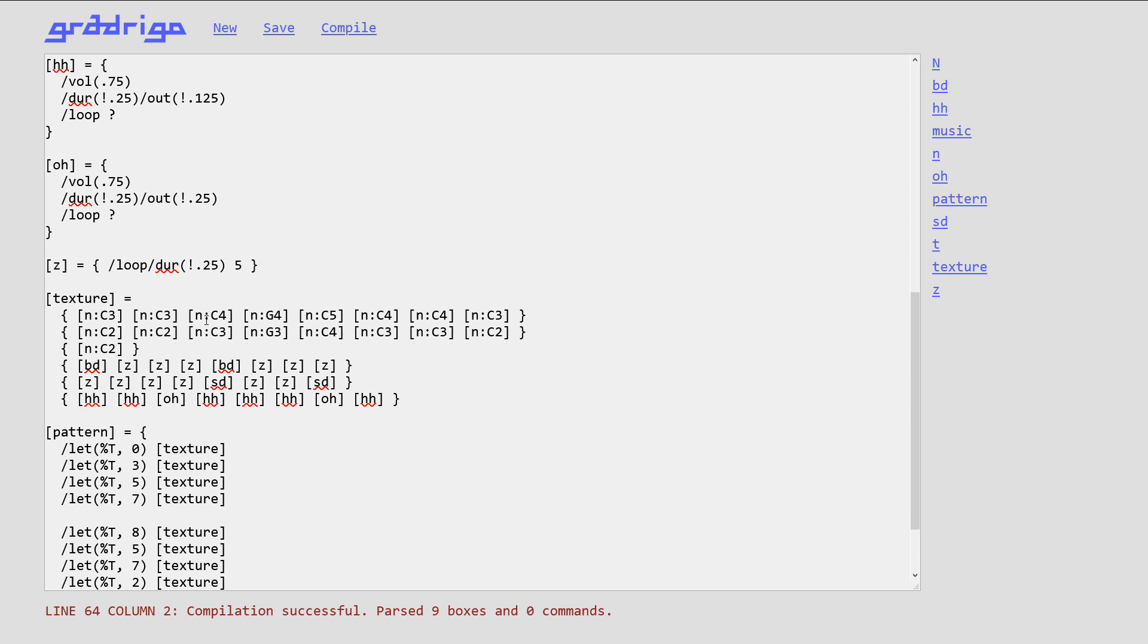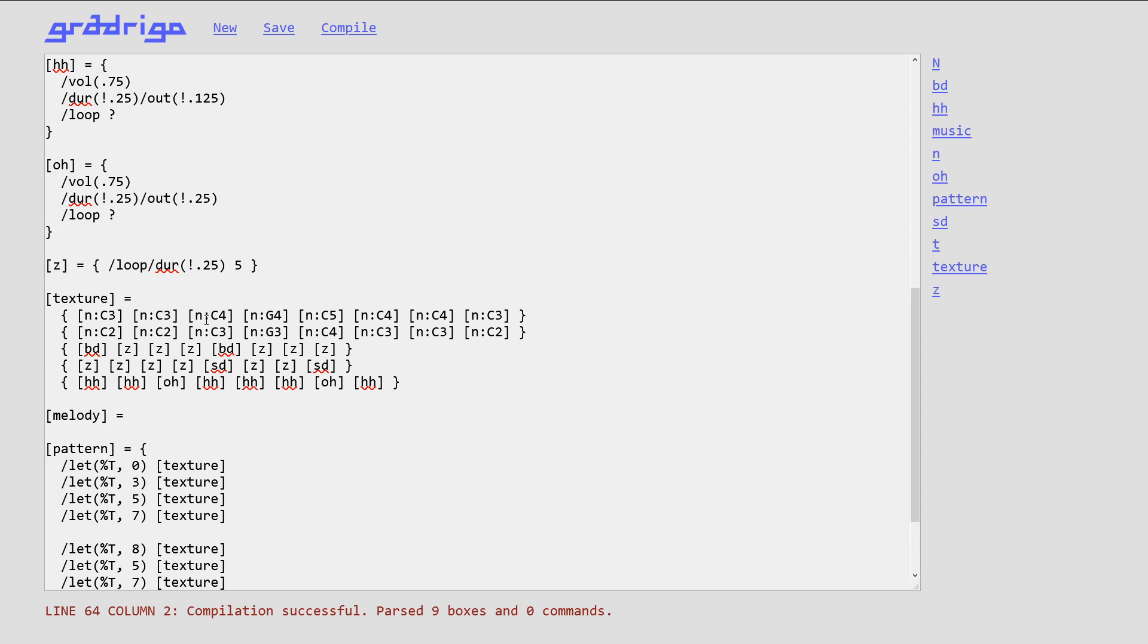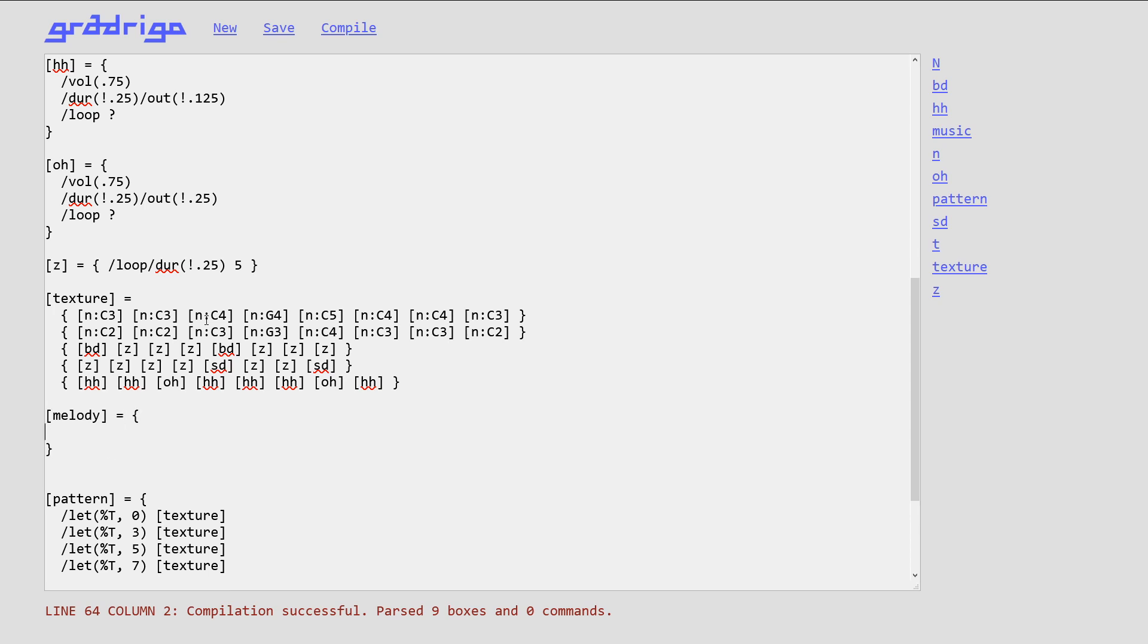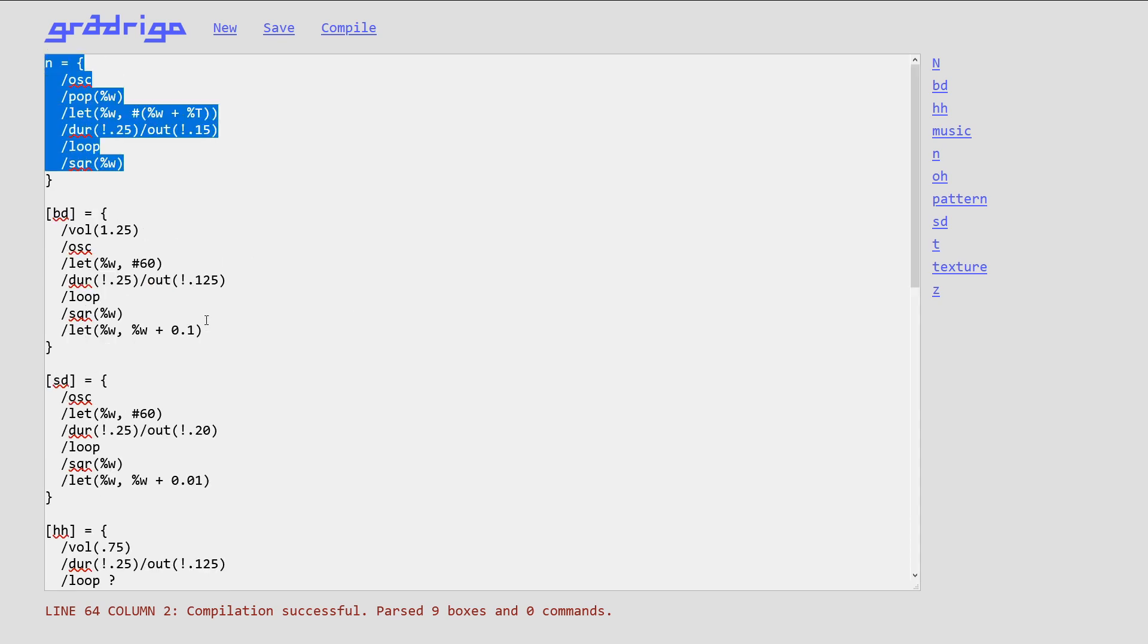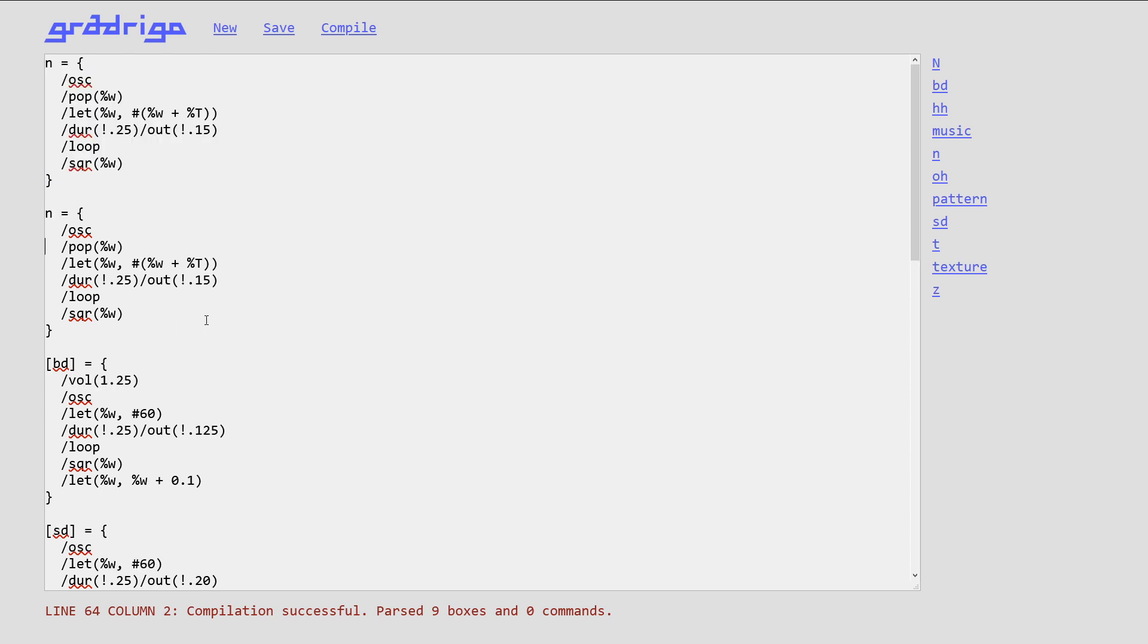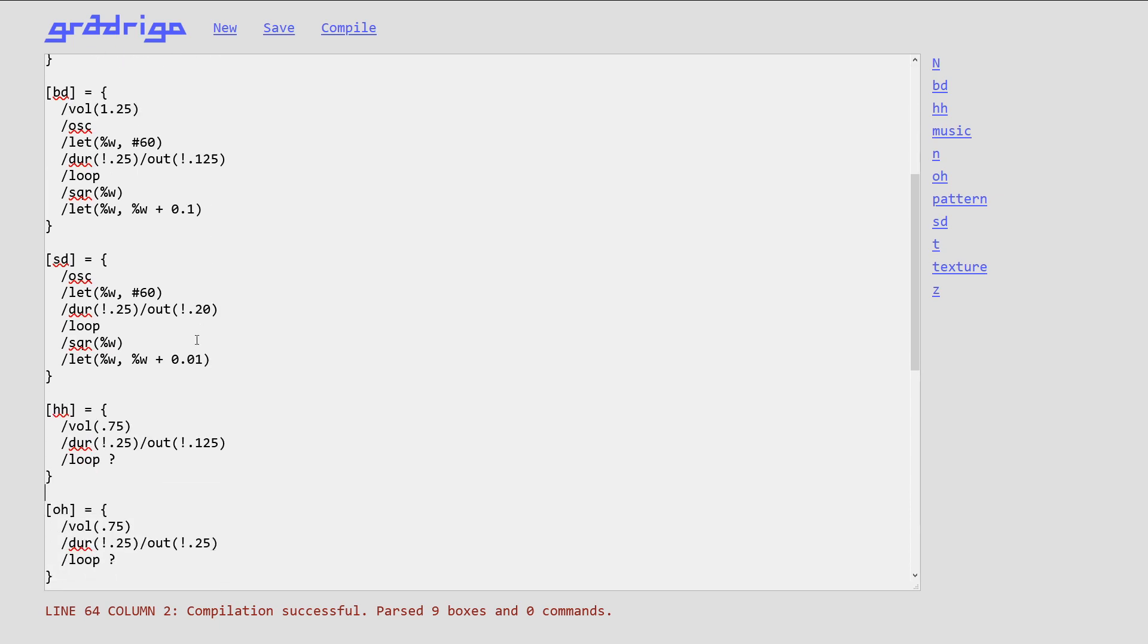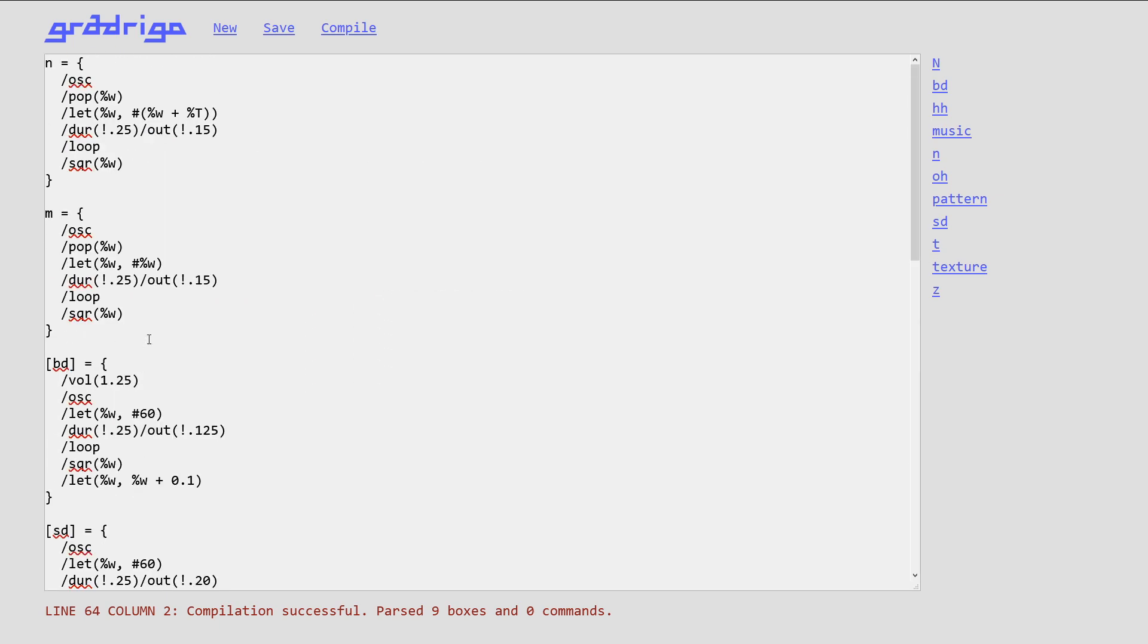Okay, let's do melody. For melody, I want slightly longer notes. So, I'm going to make a box called M. And N was supposed to produce a note, which was one quarter of a quarter note, which is one sixteenth note. I'm going to make M to produce a note, which is only a half of a quarter note, which is an eighth note. So, I'm just going to change the slash duration to 0.5.